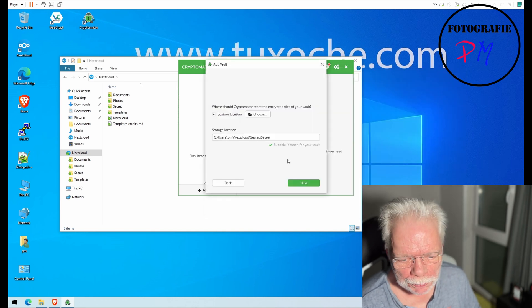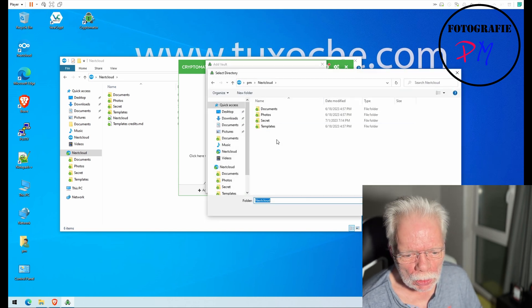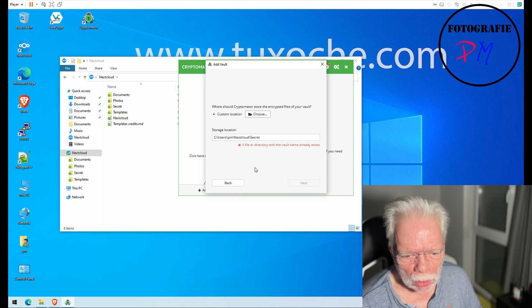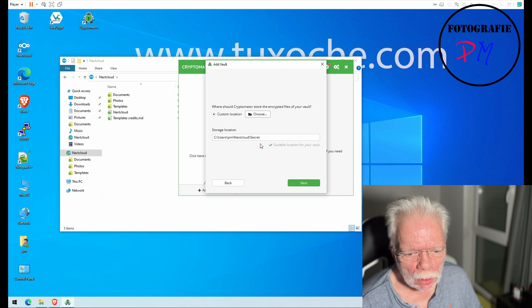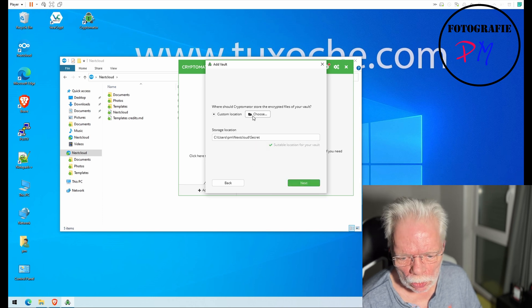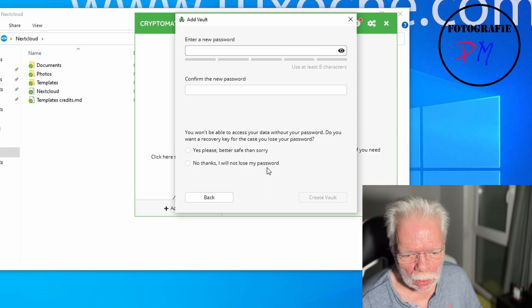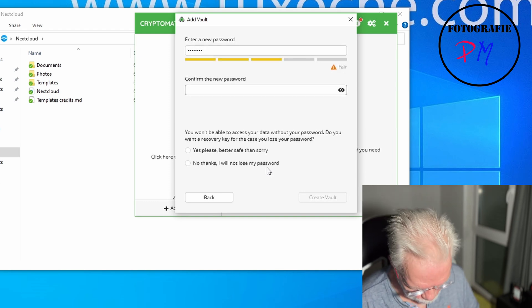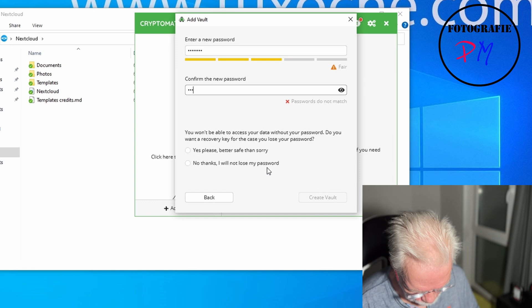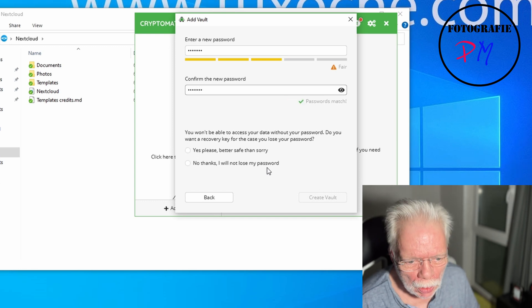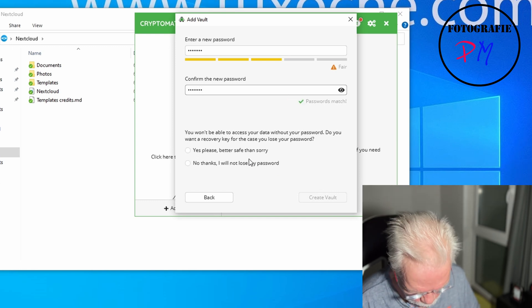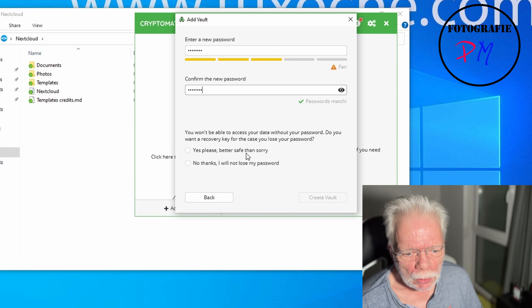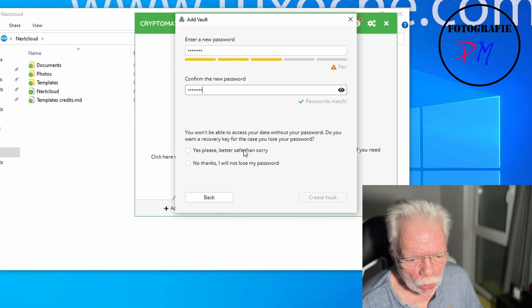We name the folder and place it in Nextcloud, then click Next. Now we have to set a password. I'll use a pretty weak password here — if you do this in real life you should use a better, longer password — but for demonstration purposes this is okay.